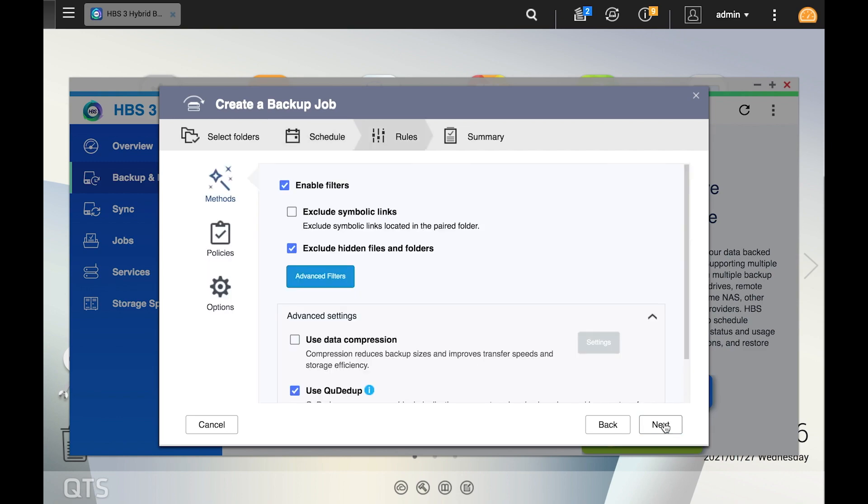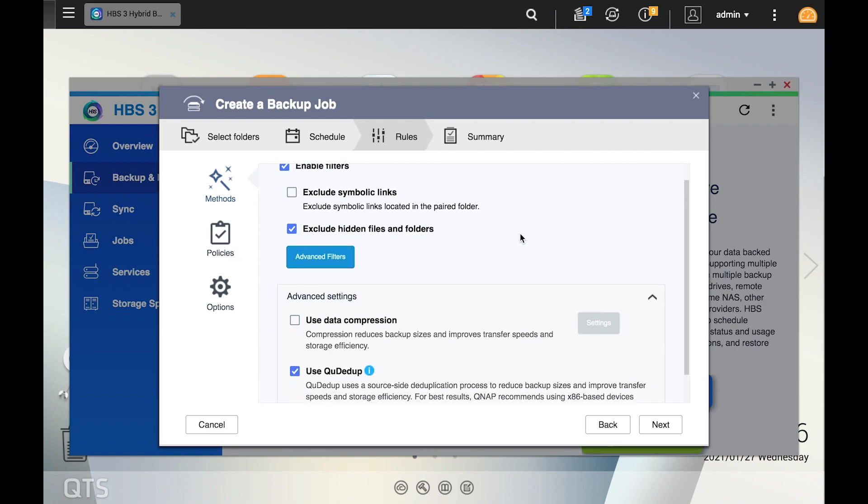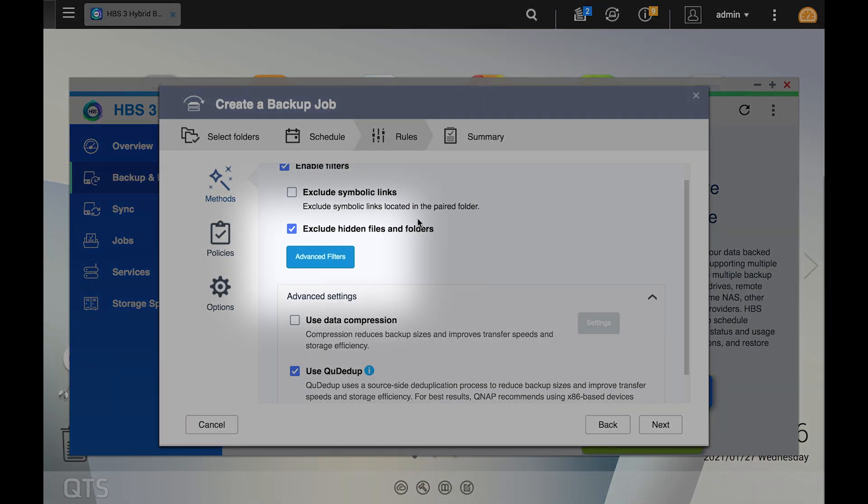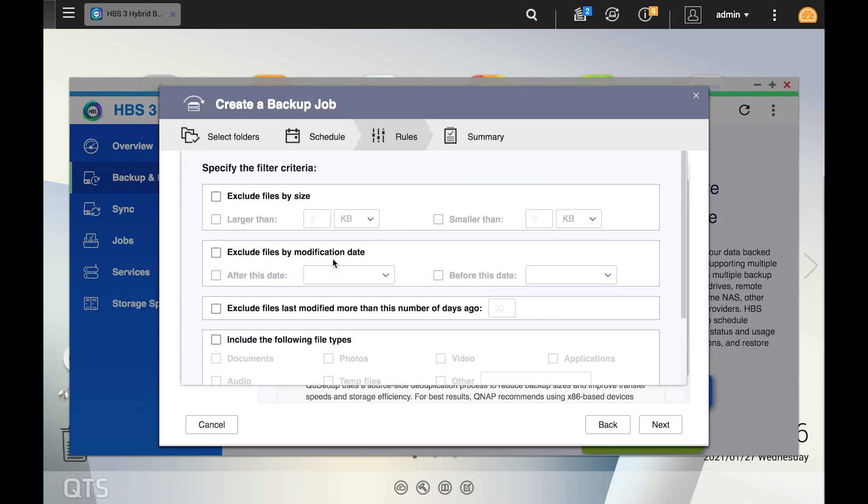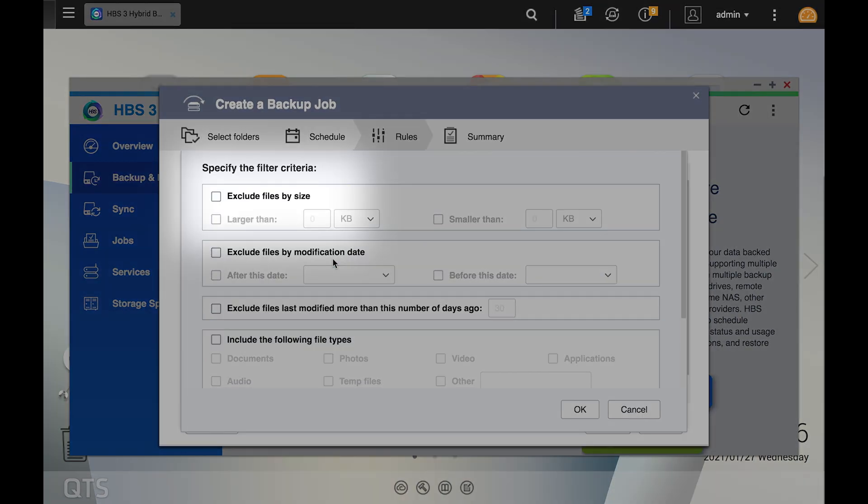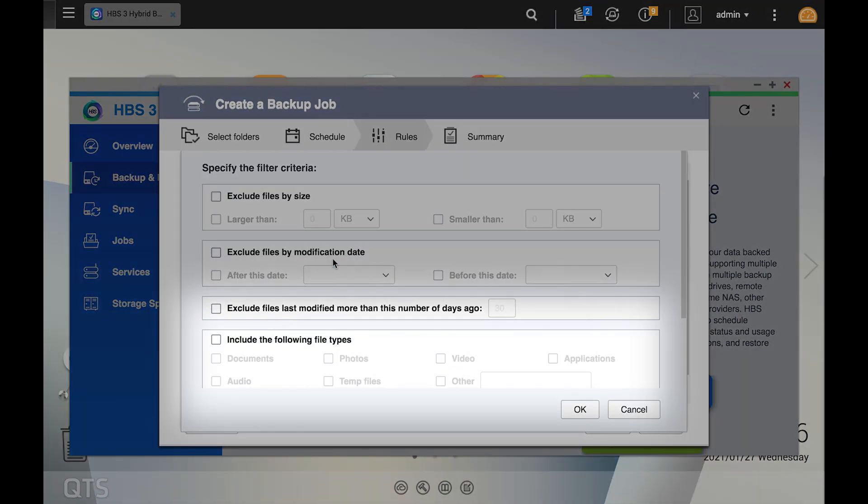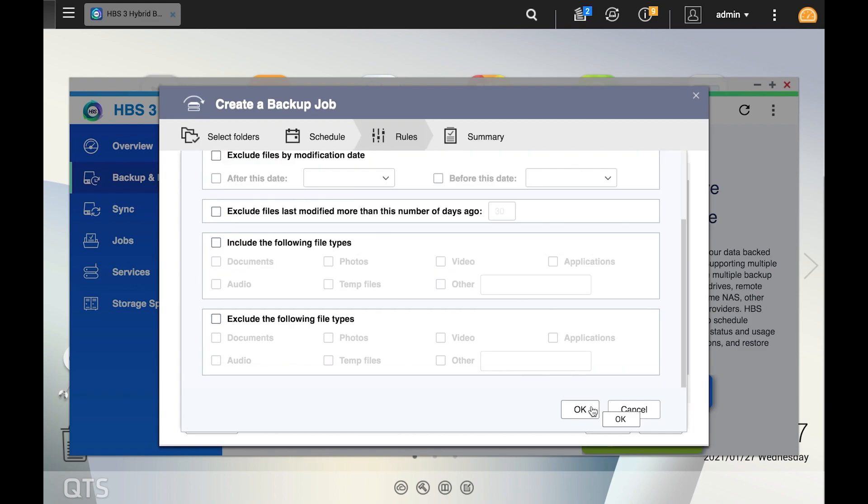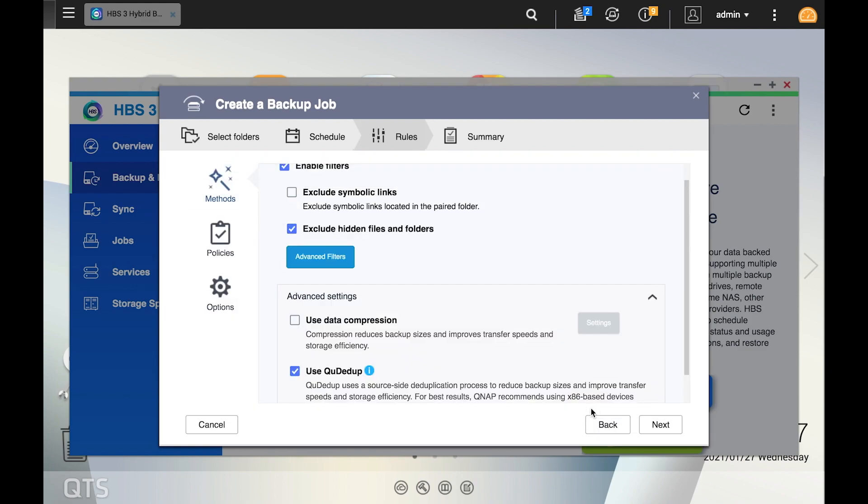Here you can filter your backup jobs, including symbolic links which link to other folders, and hidden files which are files on the NAS that you have chosen to hide so that they are not viewable. Under advanced filters, you'll notice that you can also filter out files by size, modification date, and file type as well.